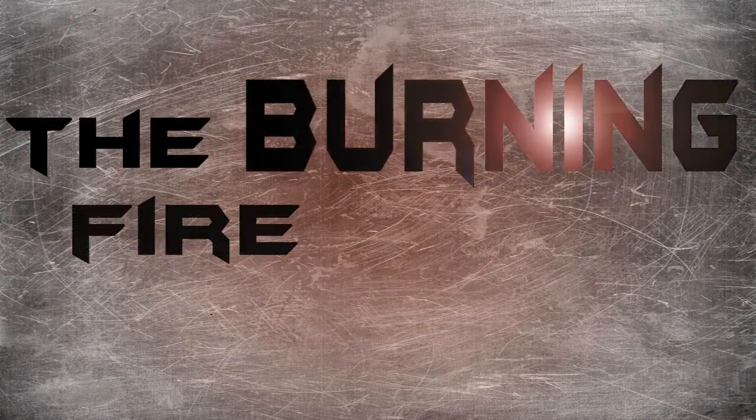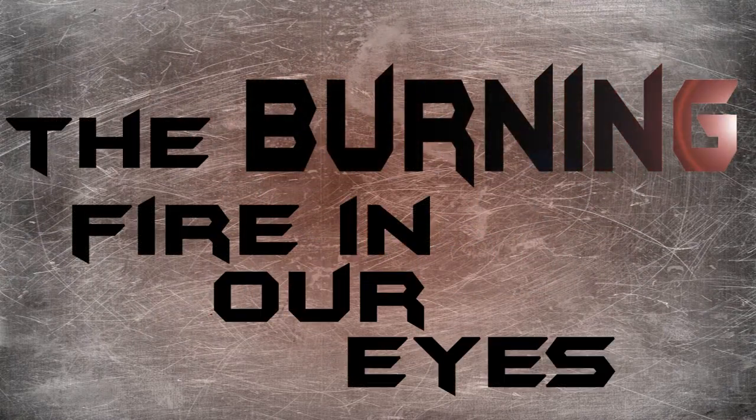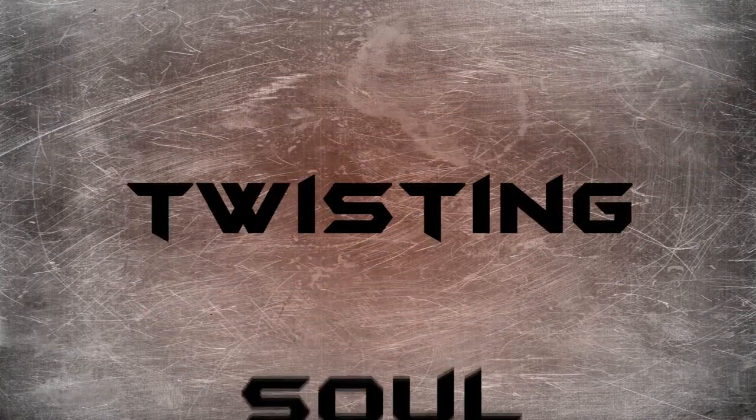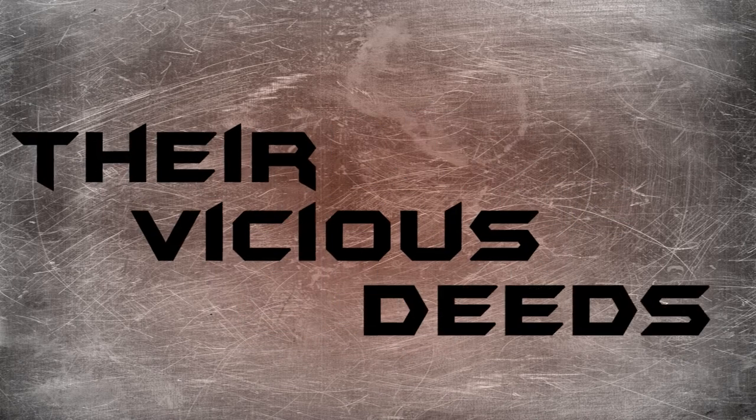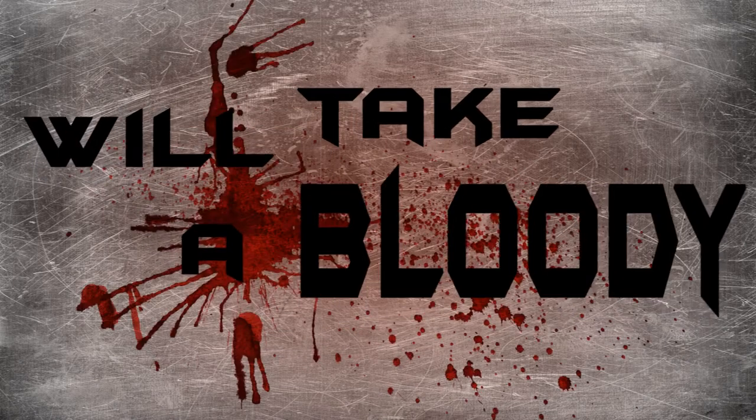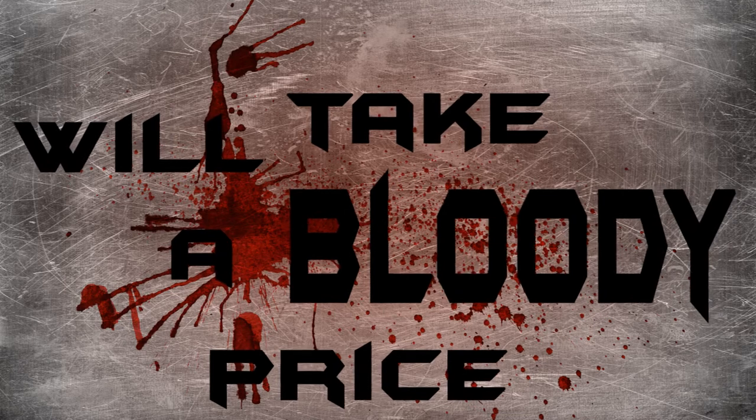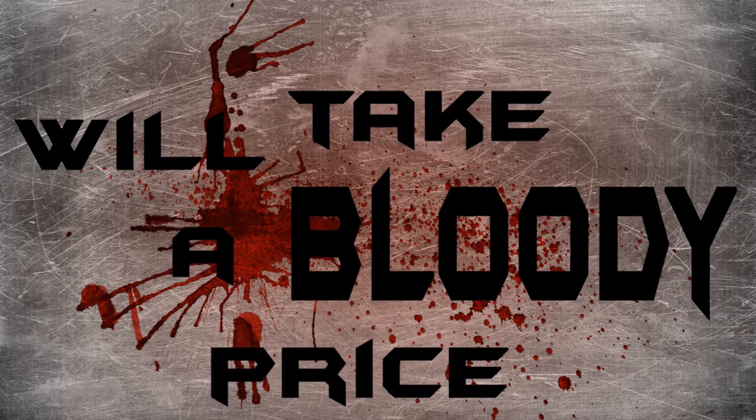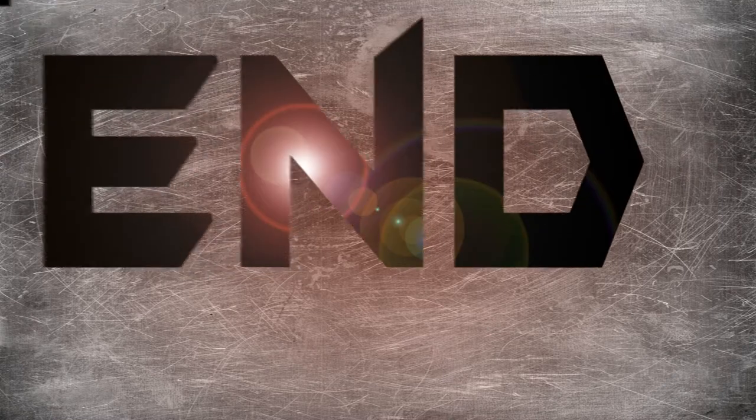Burning fire in our eyes, twisting stone and made. Their vicious things will take for bloody price.